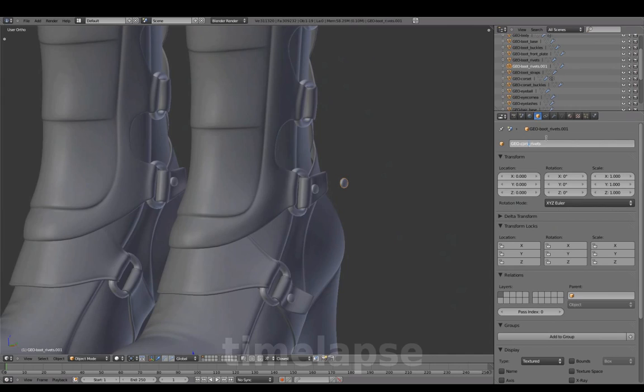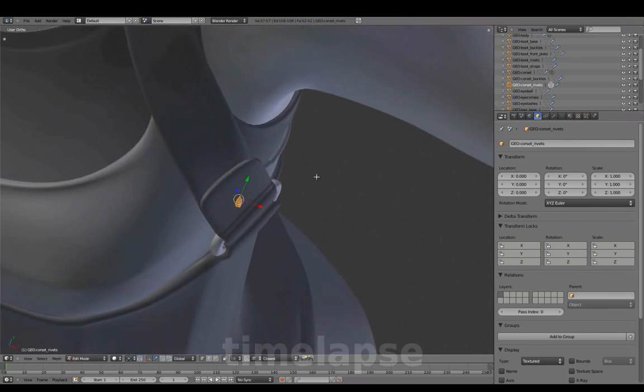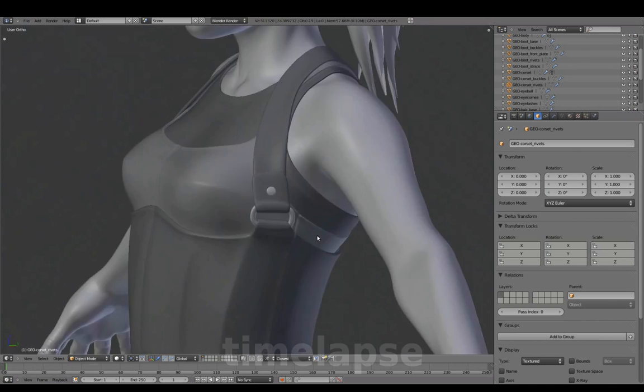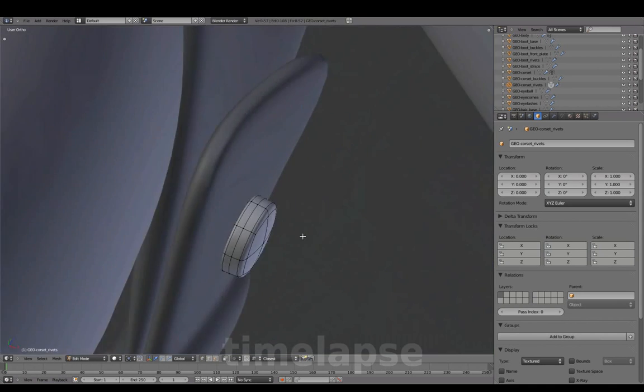Extracting from this rivet to add to the corset. Scale and adjust placement.